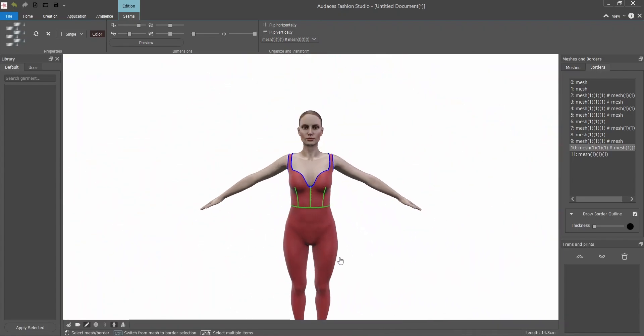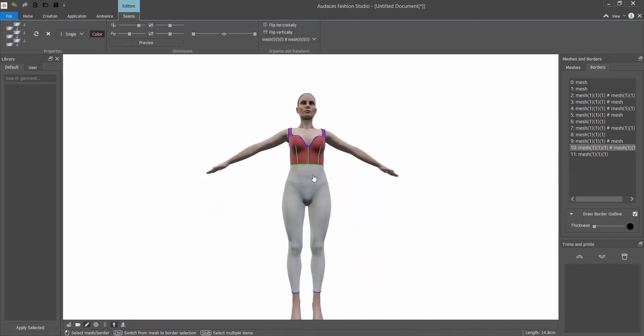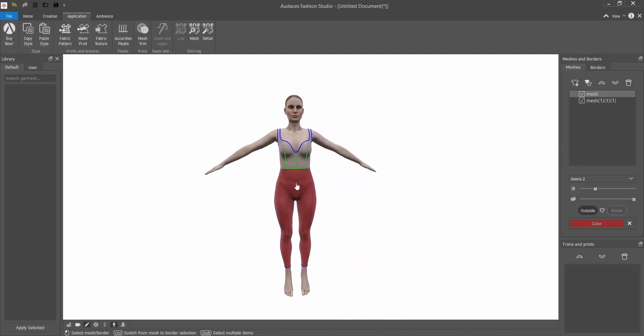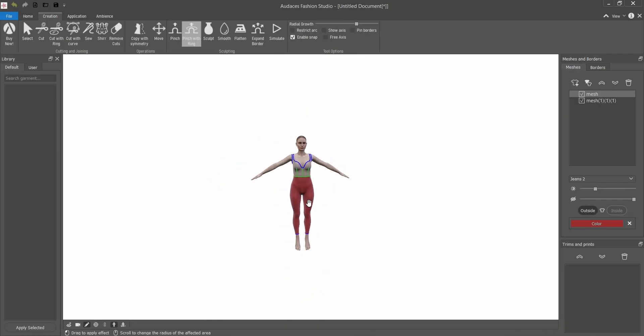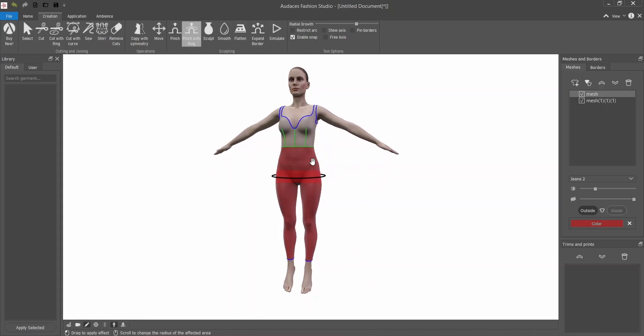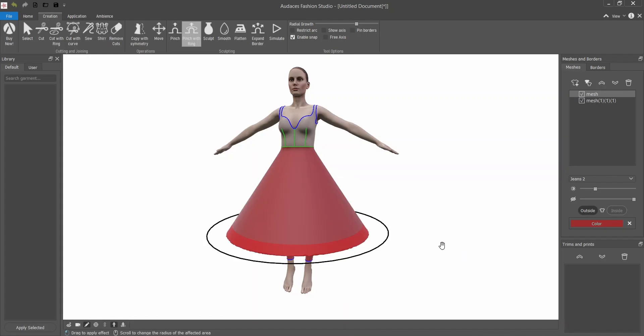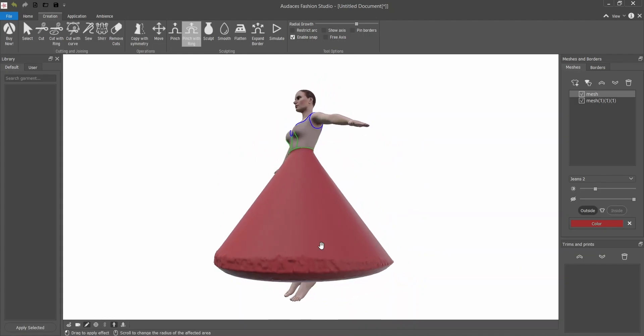Now I'm going to make this skirt. I will select the bottom part and I'm going to go to creation, pinch with ring. I will adjust the radial growth because this skirt has a lot of volume so it needs to be really wide. Then I will just click and drag it down.